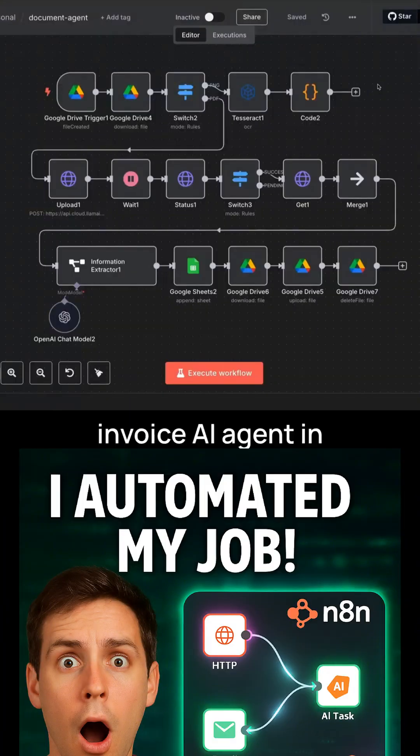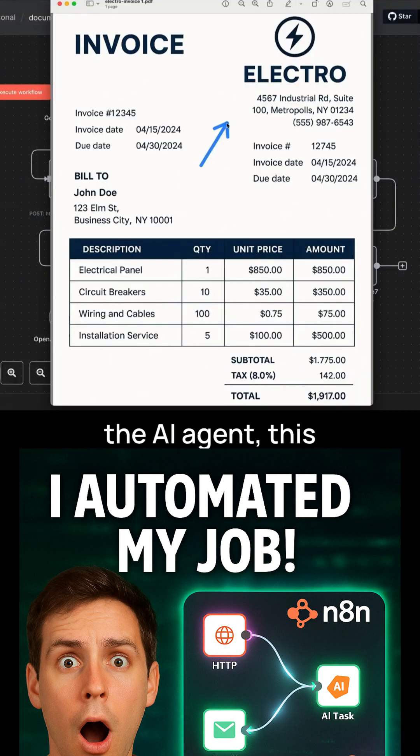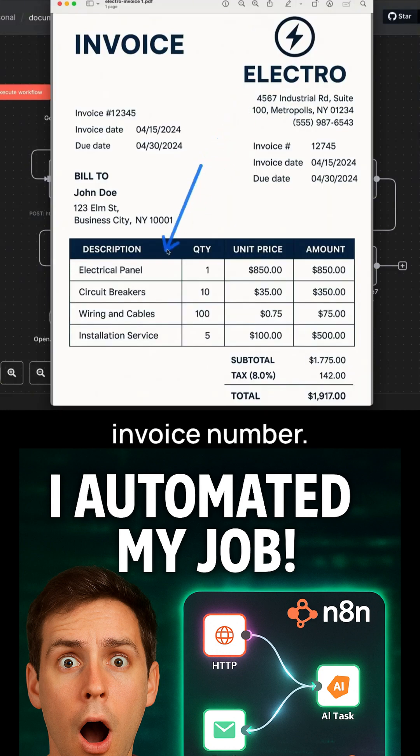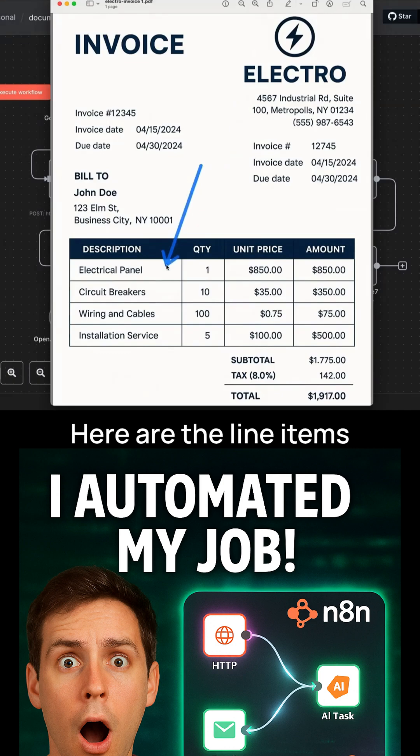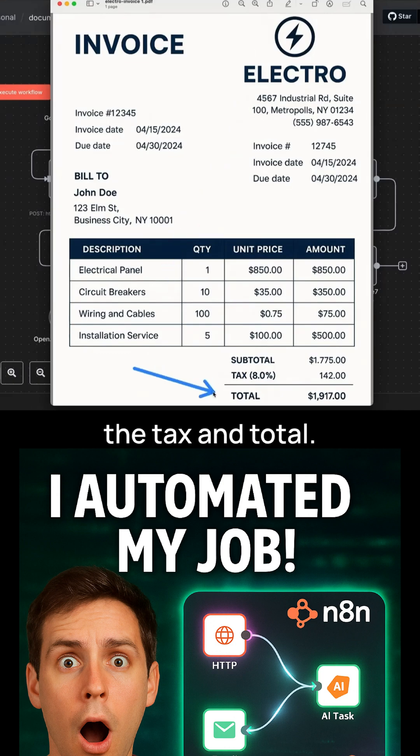I just built this invoice AI agent in N8N using no code. I want to be giving the AI agent this invoice to process. It's from a company called Electro. Here is the invoice number. Here are the line items and the stuff that we've purchased, and then we have the tax and total.